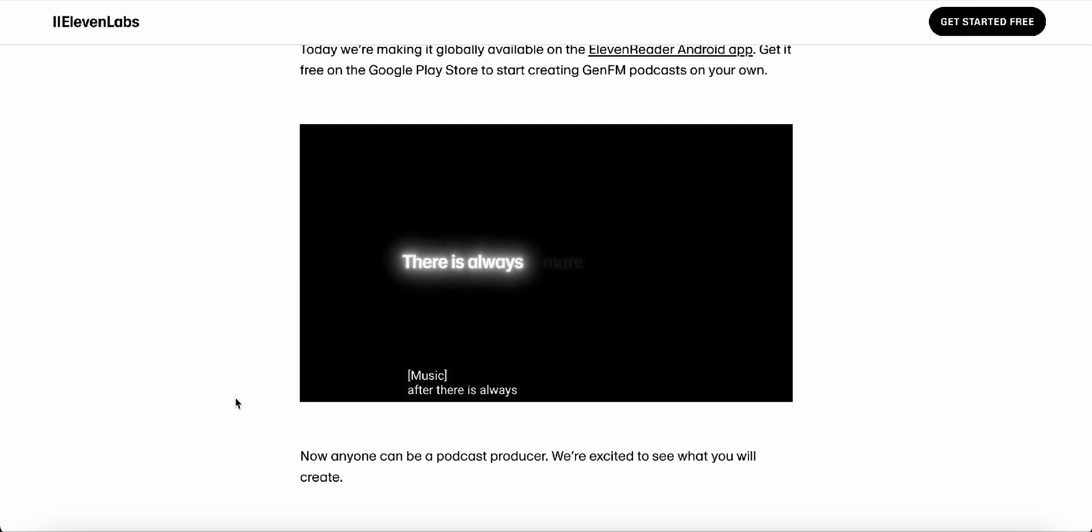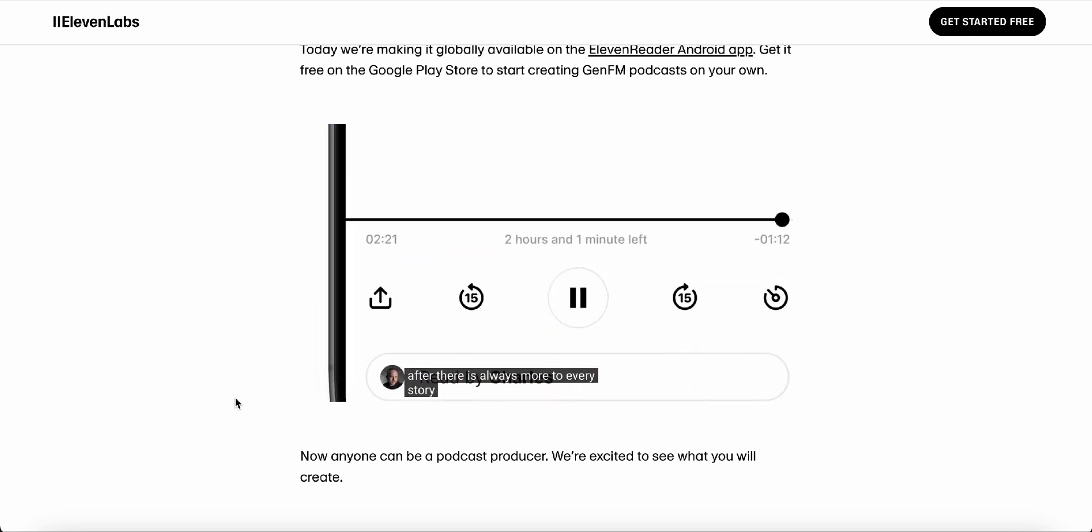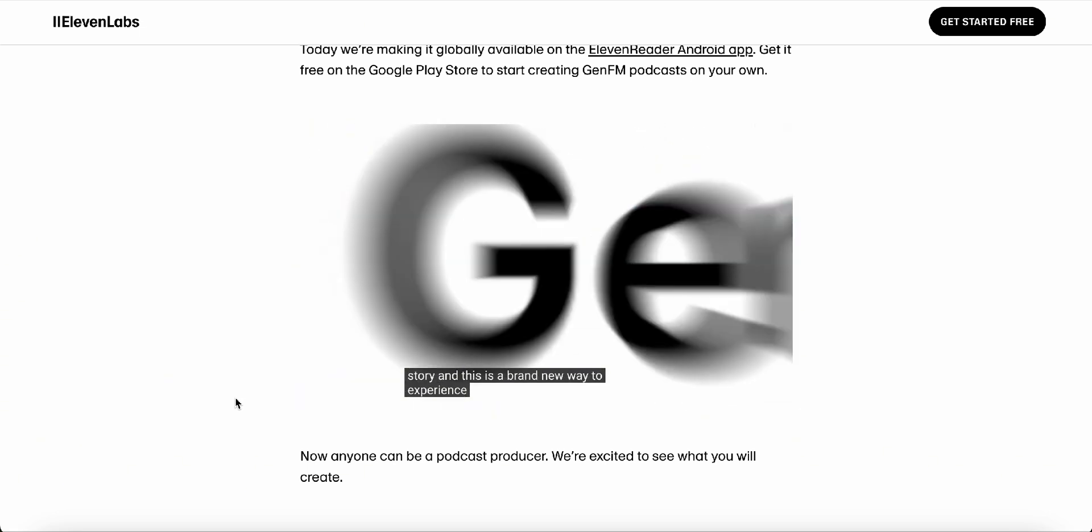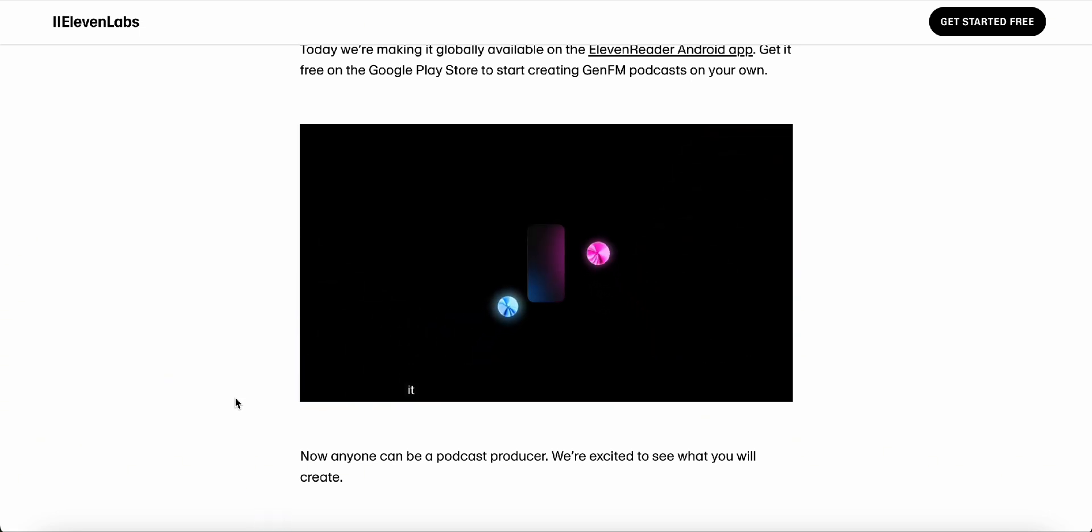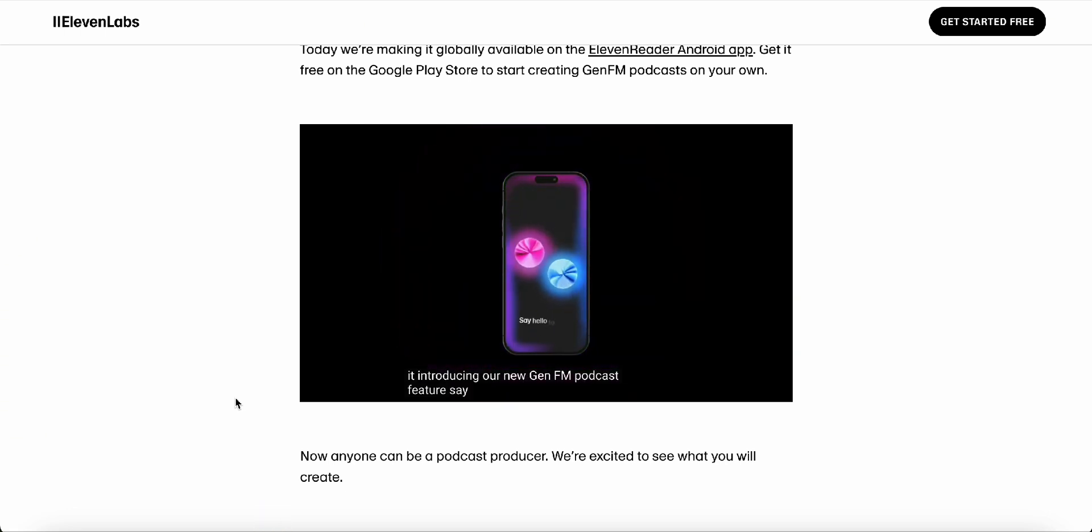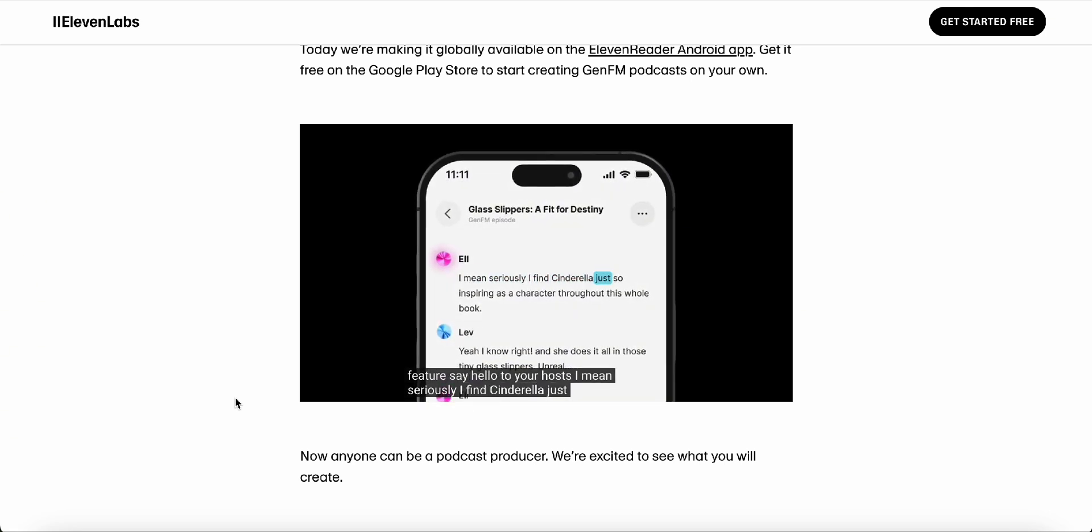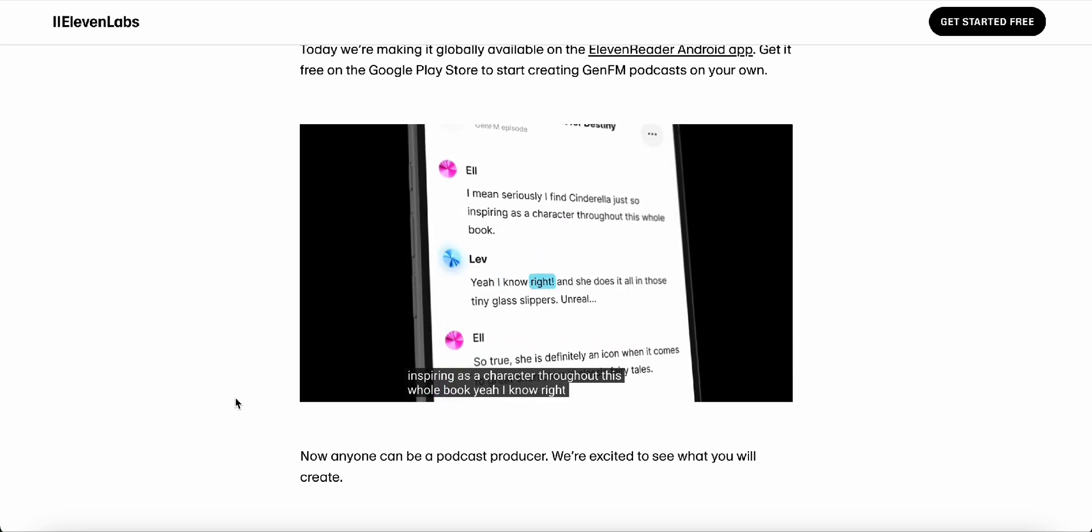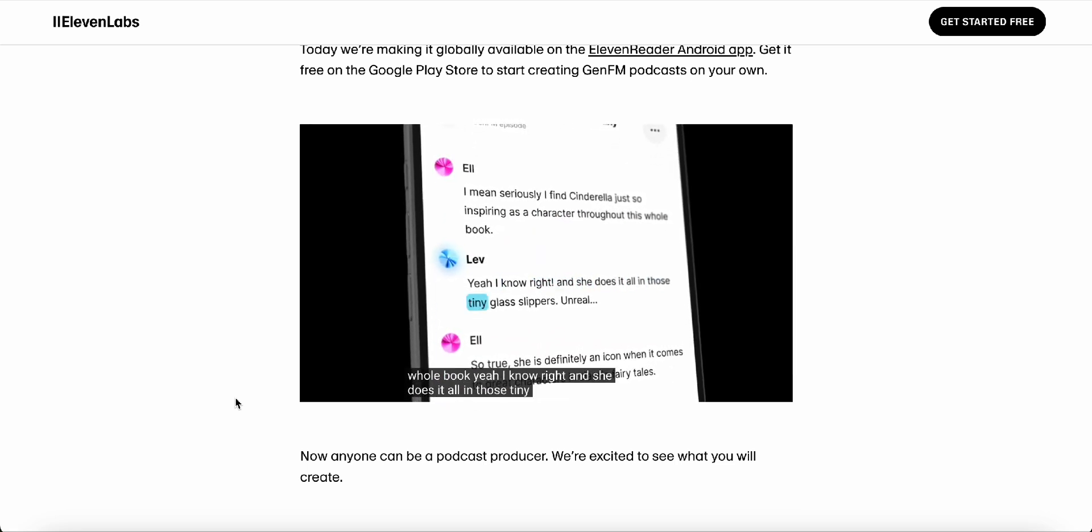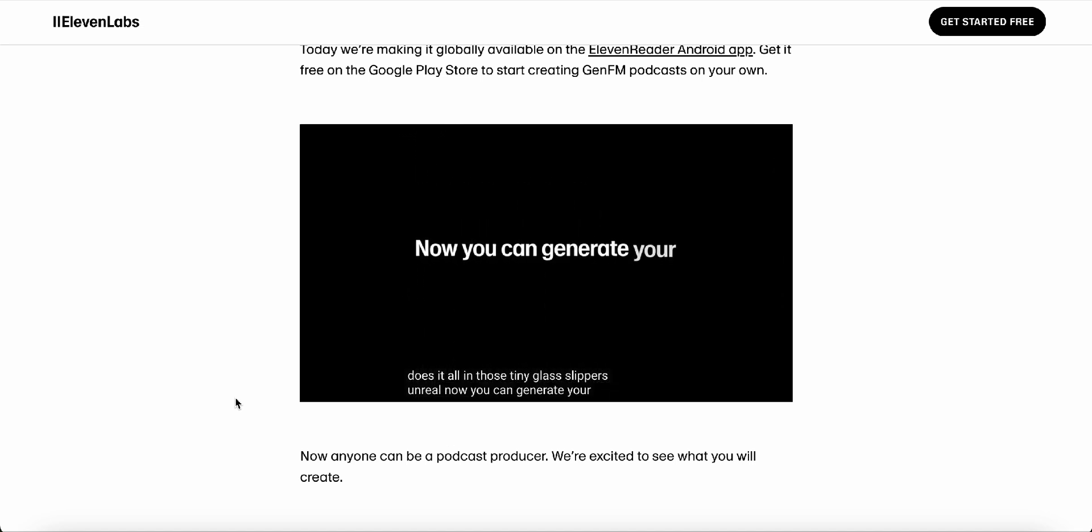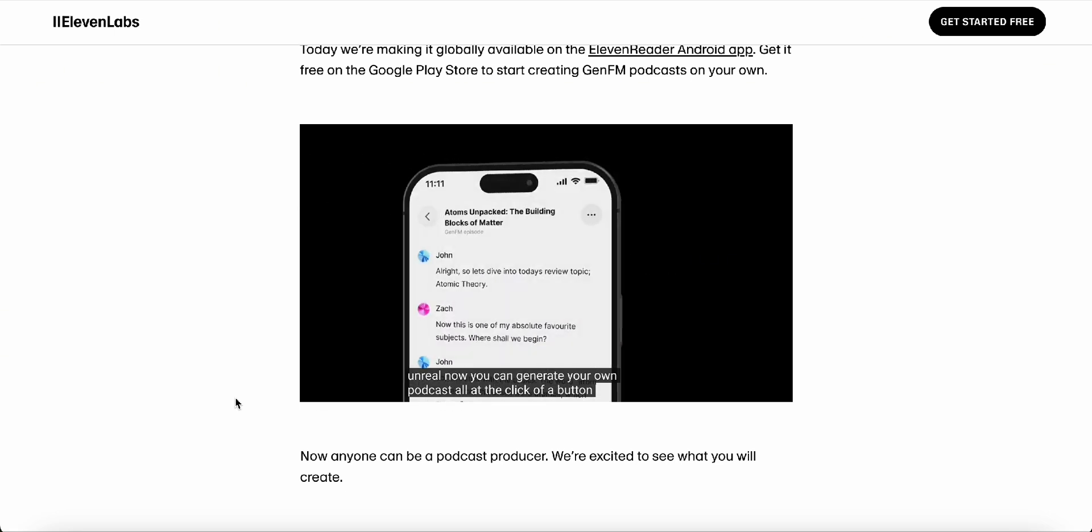So it's like having your own personal AI study group dissecting these complex topics and presenting them in a way that's easy to understand. Precisely. Like, it's like having a SparkNotes version but in audio form. Yeah. And tailored specifically to the content you're interested in. And the control you have over the whole process is amazing. You can edit the transcript, swap out the voices of the AI co-hosts if you want, even export the audio and share it with friends or colleagues. It's true. It's incredibly user-friendly. And the fact that GenFM supports over 30 languages means you could potentially create a podcast in your native language using content from anywhere in the world.